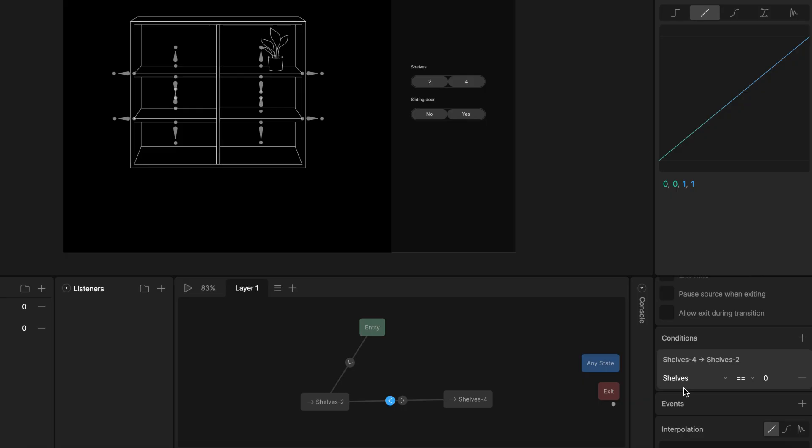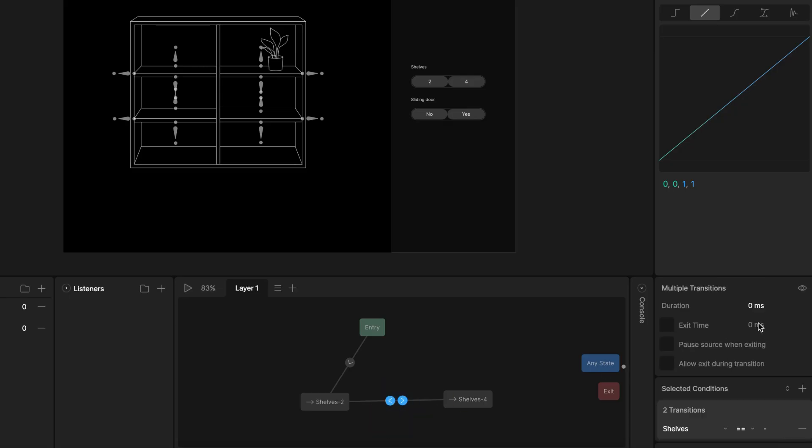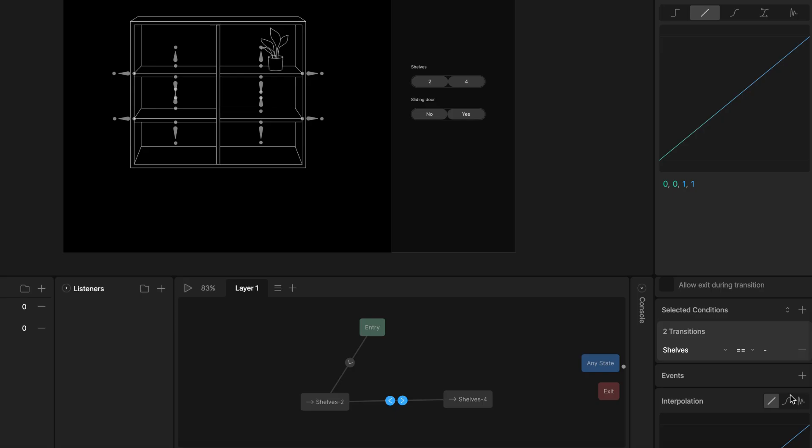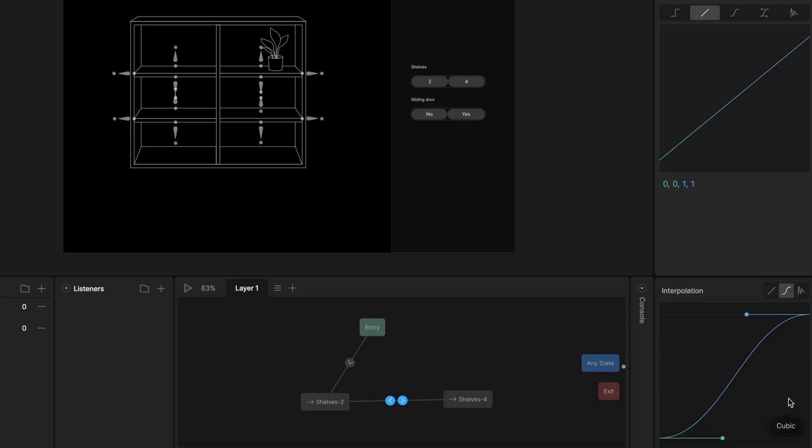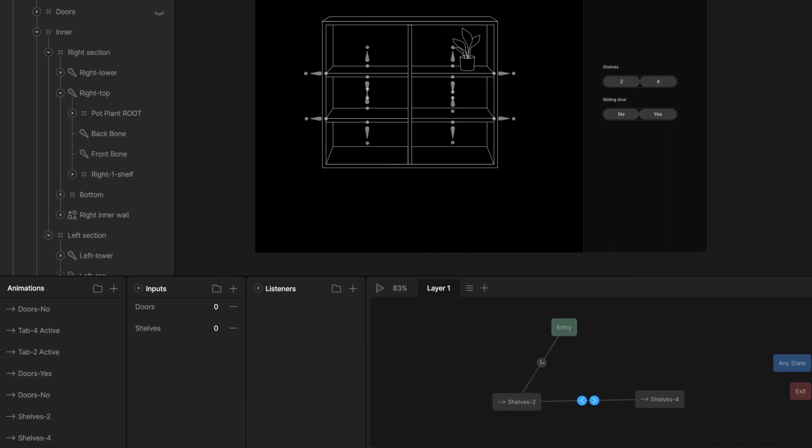Now let's make transition smooth. In the inspector, find duration and set it to something like 200 milliseconds. Change the interpolation from liner to cubic for nicer easing effect.